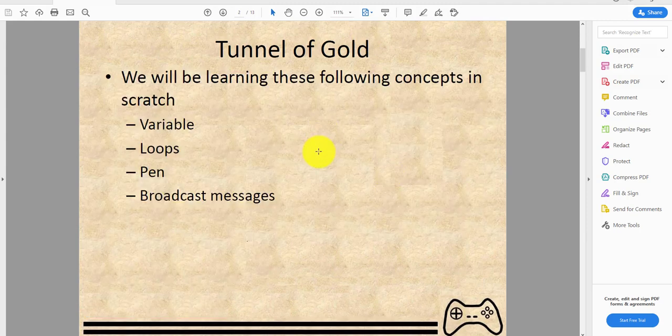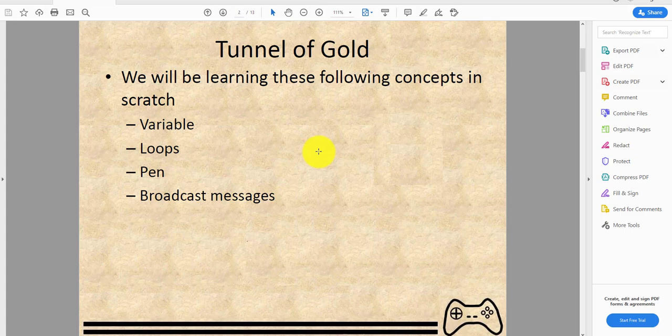Tunnel of Gold. We'll be learning these following concepts in Scratch: Variable, Loops, Pen, and Broadcast Message.